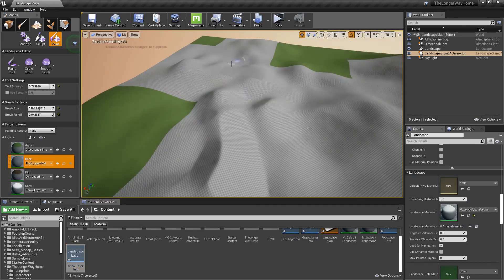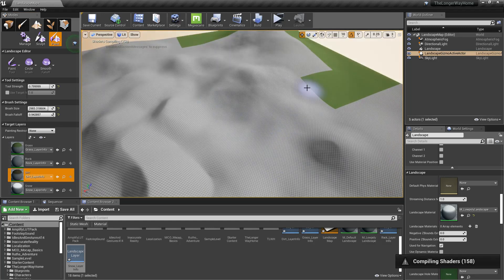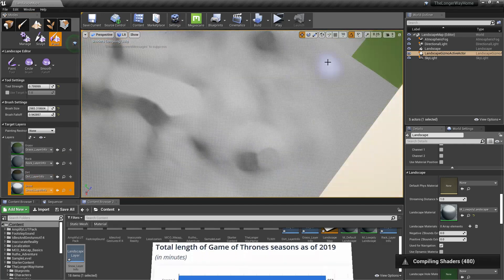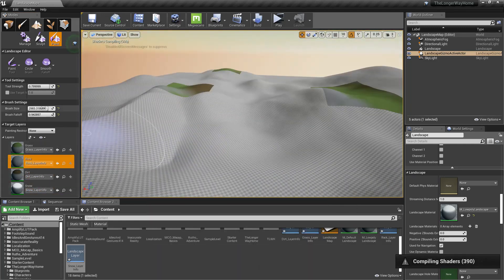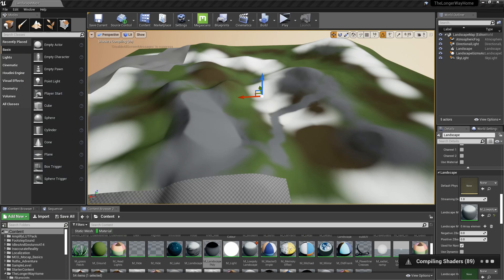Paint some materials. Watch all seasons of Game of Thrones while the shaders compile. There you go, landscape.